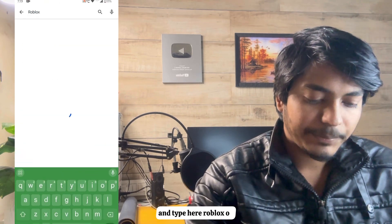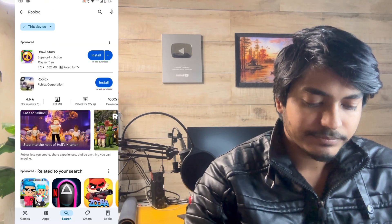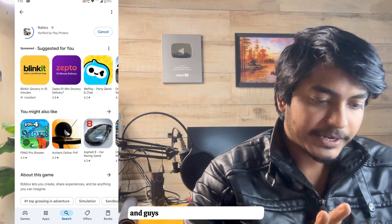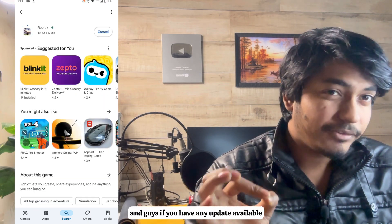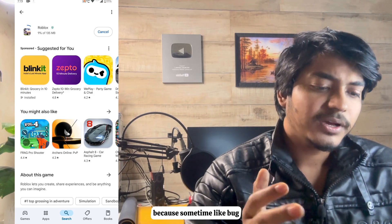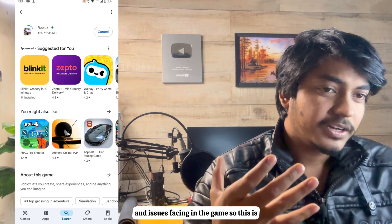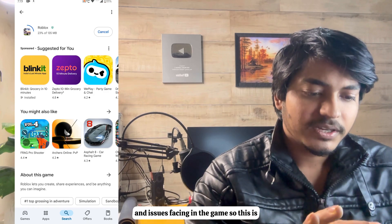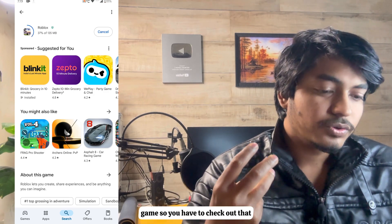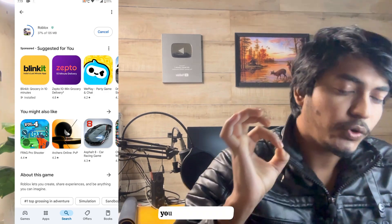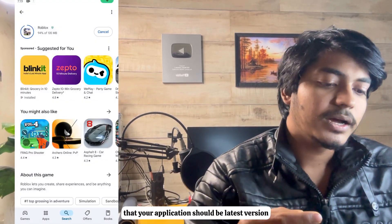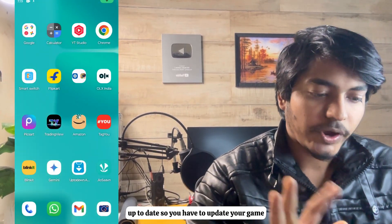Second, go back and open the Play Store application. Search for 'Roblox' and if there is any update available, update the game right now. Sometimes bugs and issues occur in the game, and the official update can fix them. Make sure your application is on the latest version and up to date.